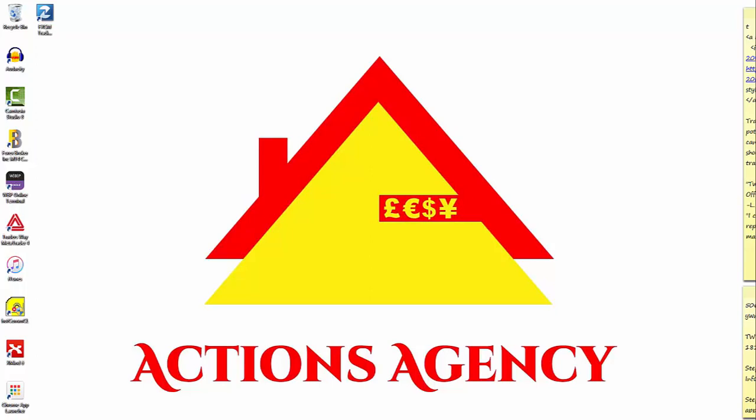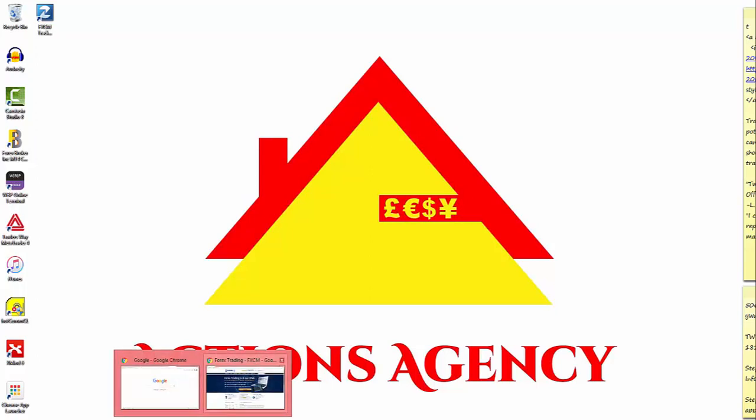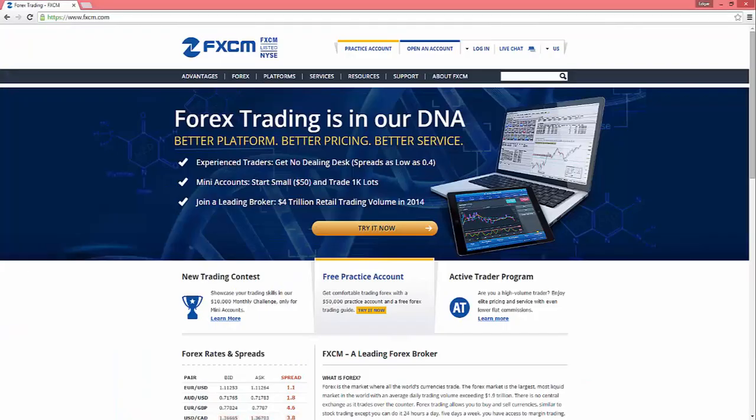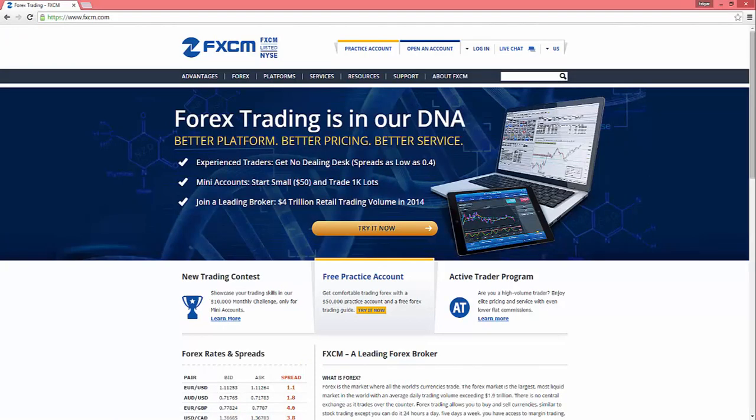First thing we're gonna want to do is go over to fxcm.com. I use them for my demo accounts because they've shown to have the most reliable trading data in terms of charts.